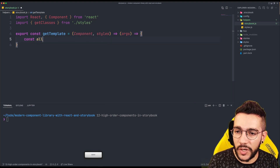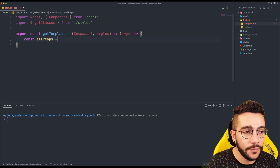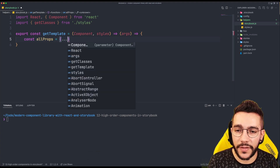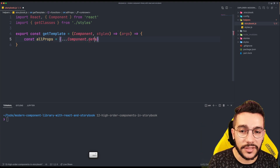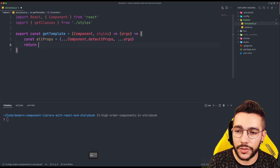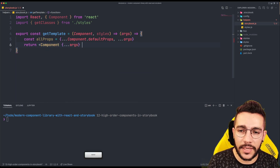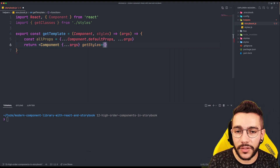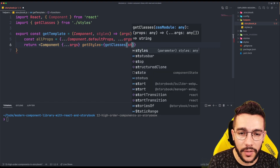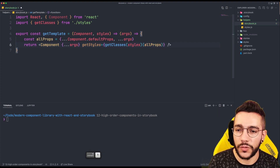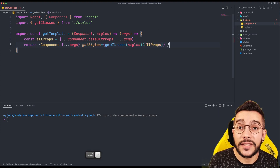It's going to return a function that will receive the arguments as usual with the templates. And what we are going to do is similar to what we did with the higher-order component. We are going to define allProps, which basically spreads all the component default props and then spreads the arguments. We return the component with the arguments and pass the getStyles function, which is just an implementation of getClasses where it receives the styles and all the props. So this is our getTemplate helper.